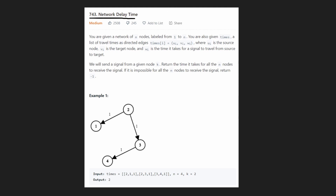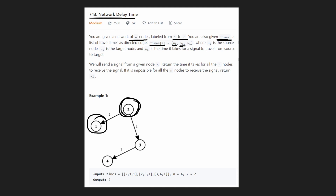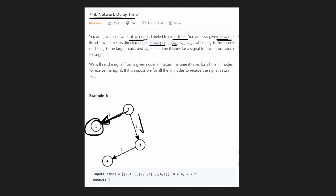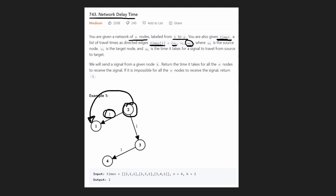This is a graph problem. We're given a network of N nodes labeled from one to N, and we're also given a list of times. The times are our edges — directed edges. A time is a triple value: the first value is the source node, the second is the target node, and the third is the weight of the edge. In context, the weight is the amount of time it takes to travel between nodes. We're also given an original node K as our starting point.